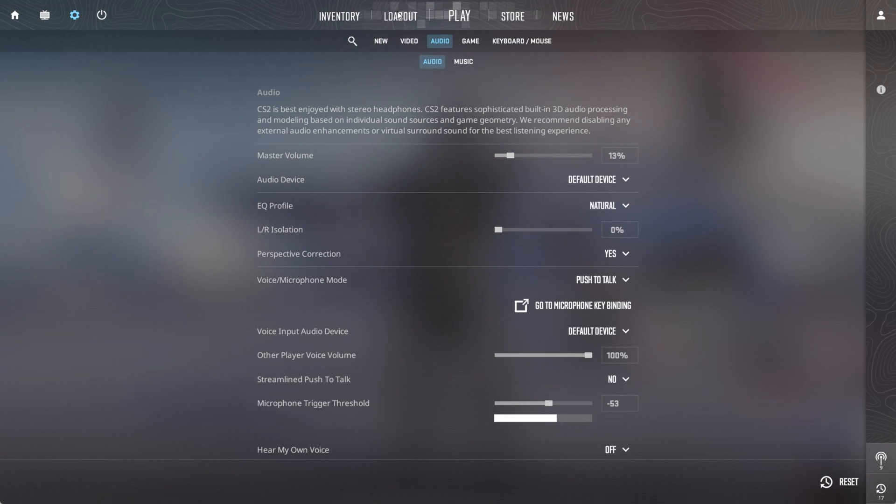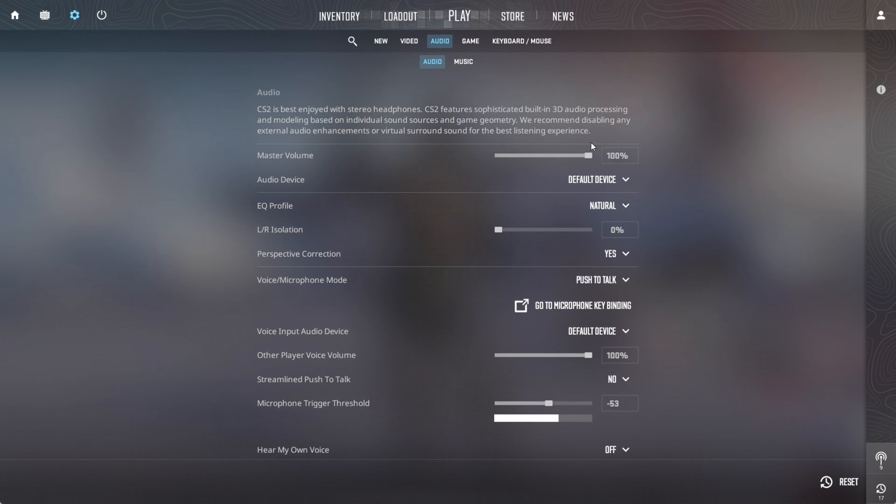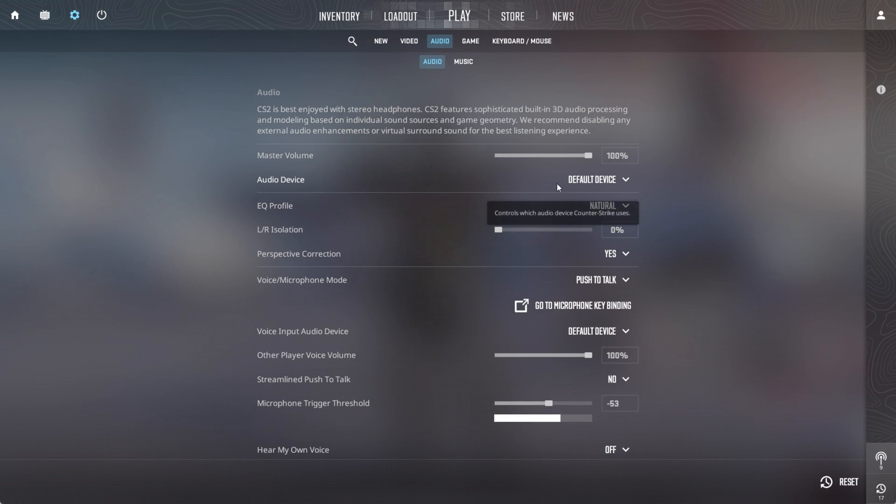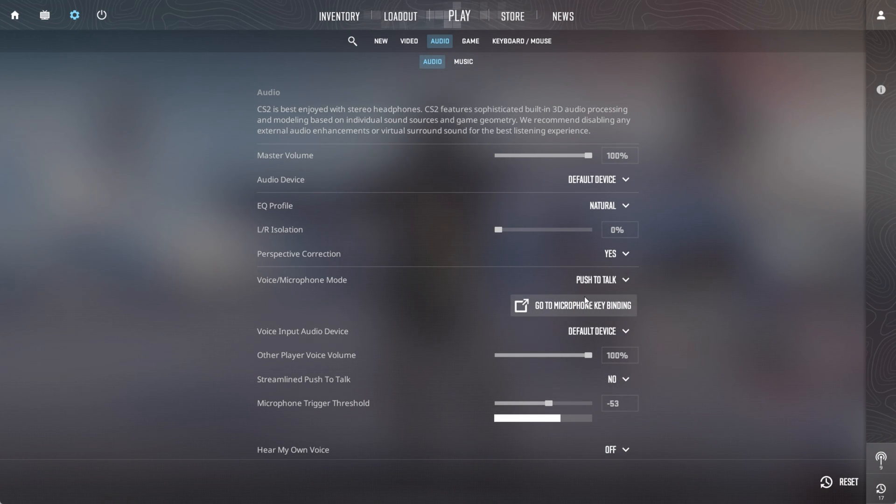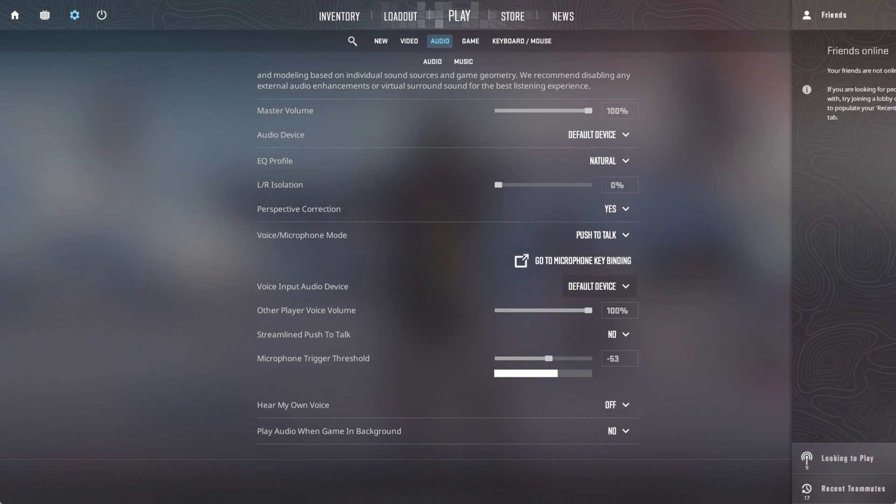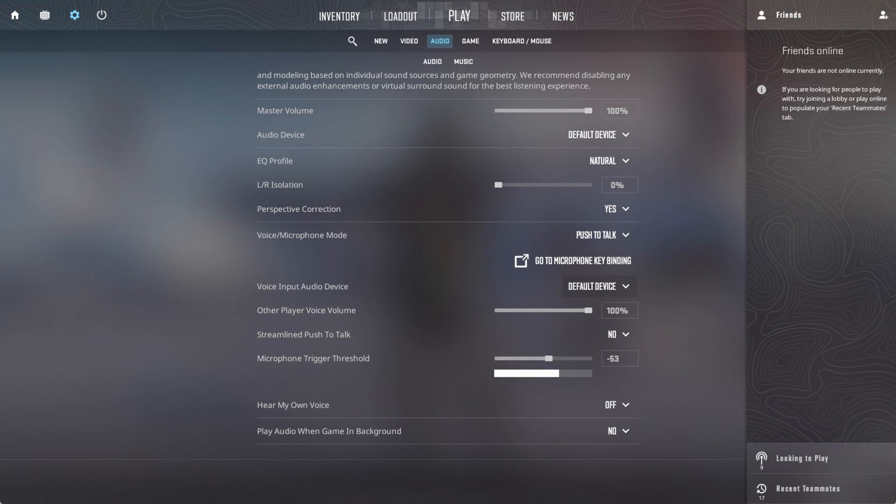After that, crank up that master volume to 100%. Now choose your preferred audio device. Scroll down and boost those volumes up. Now check if the problem's resolved.